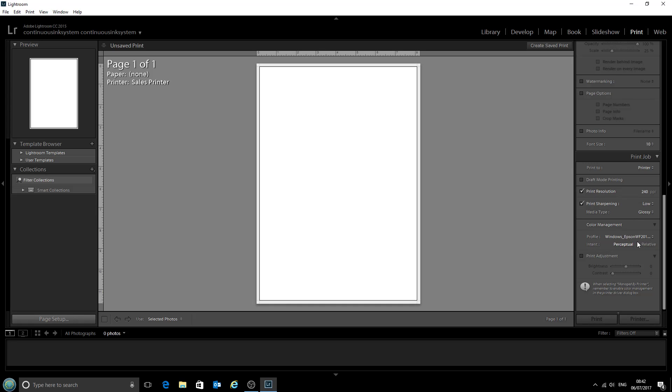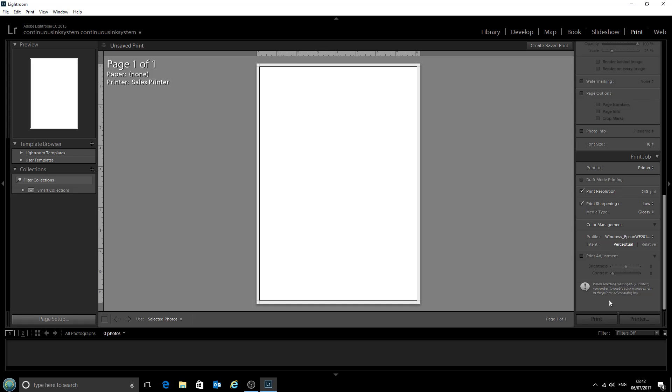At the moment we don't have any photos loaded in Lightroom, so the actual Print button itself is grayed out. But that's not a problem. That will show up as soon as we load a photo in.